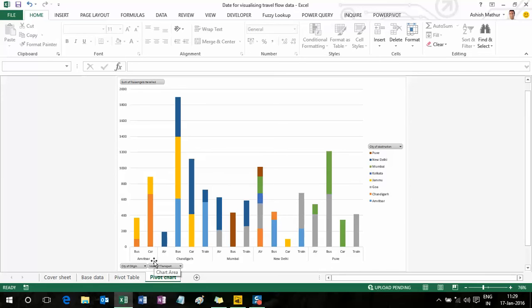On the x-axis you'll see the city of origin and mode of transport, and I have different stacks for each, with different colors representing the city of destination. This gives a simple visual representation of my cross-tab, but it's really not the best. I would like to visualize this data by seeing flows — how many people flowed via a simple pipe from New Delhi to Chandigarh using these modes of transport.